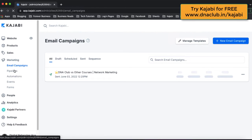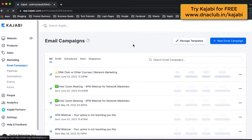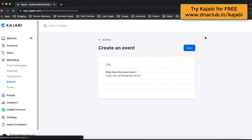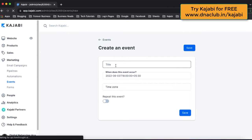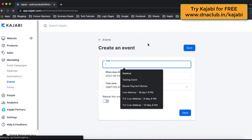For this first step, go to Marketing and then go to Events. We are going to decide how we are going to do the live webinar. Suppose you are going to do this live webinar using Zoom. We are going to collect payment through Kajabi and then give access to this event through Kajabi itself, through automation.